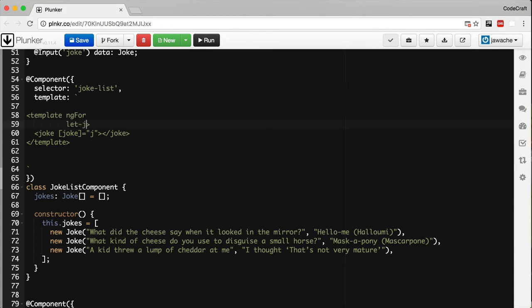Then we add 'let j' and this is just another way of declaring a template local reference variable. This is how we're defining that variable j that we would normally loop over in the other syntax.